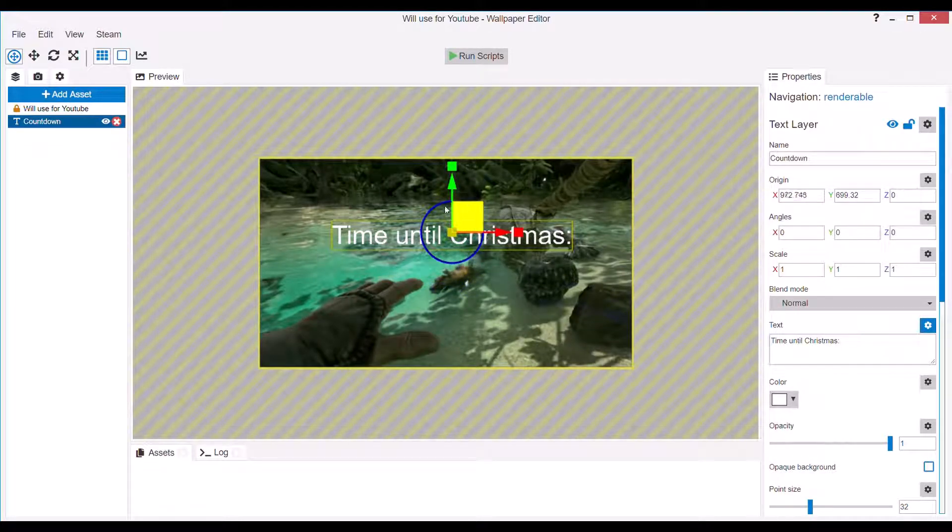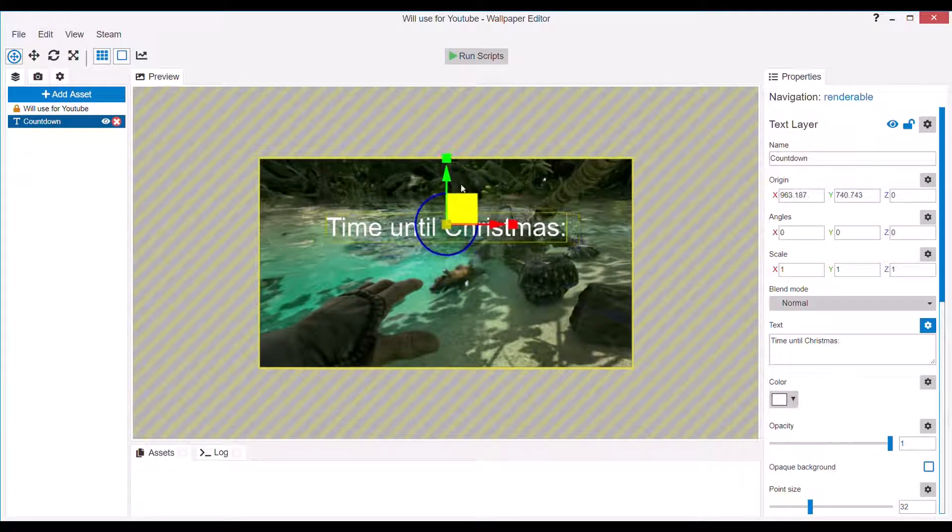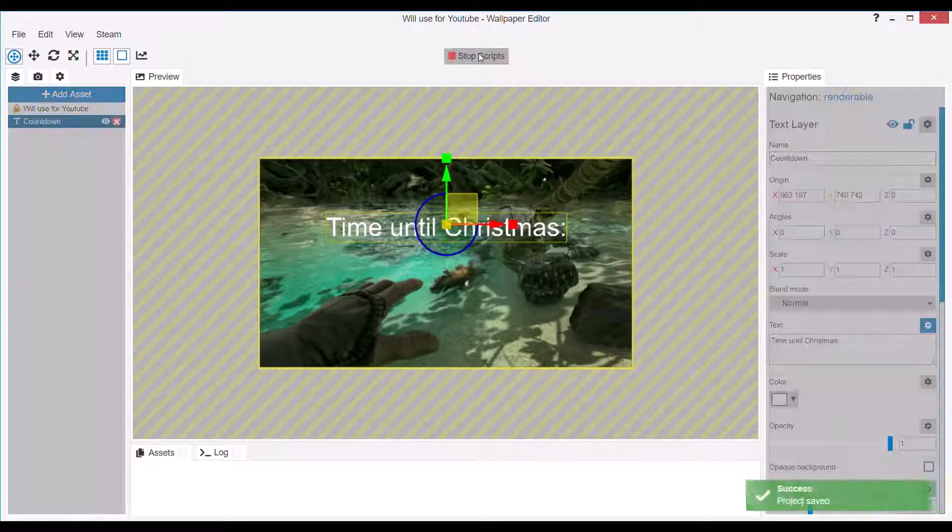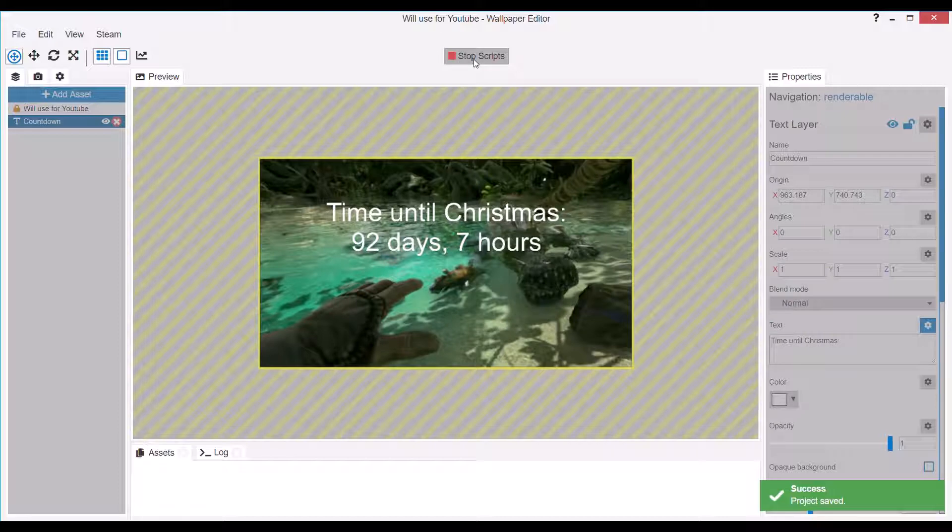And by default this will show you the time until Christmas. So if I press Run Scripts here, you'll see that it's 92 days and 7 hours left.